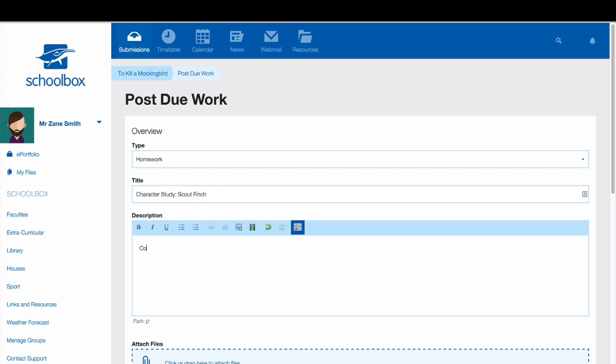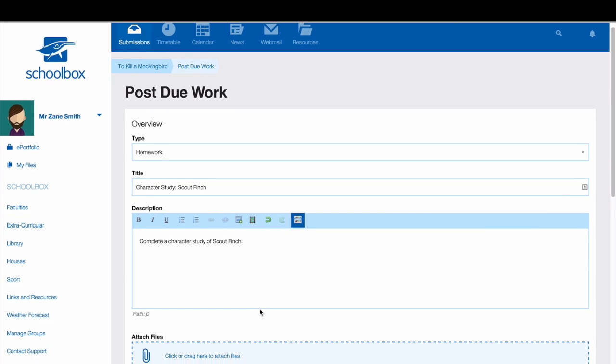In the Description field, write the instructions. Attach any files.